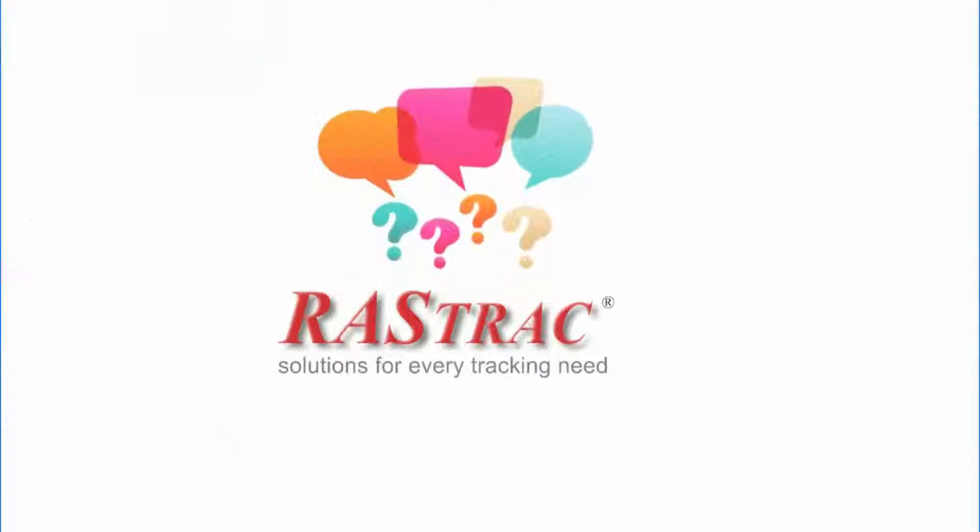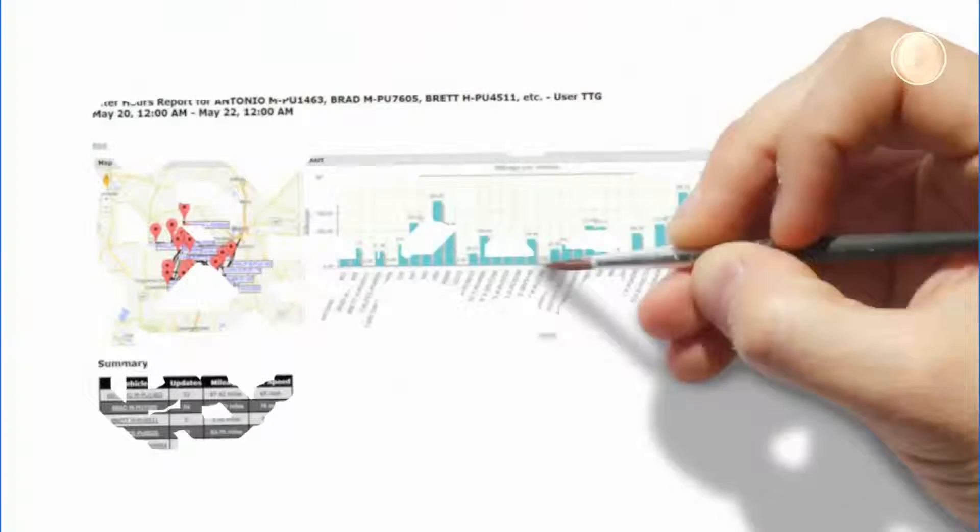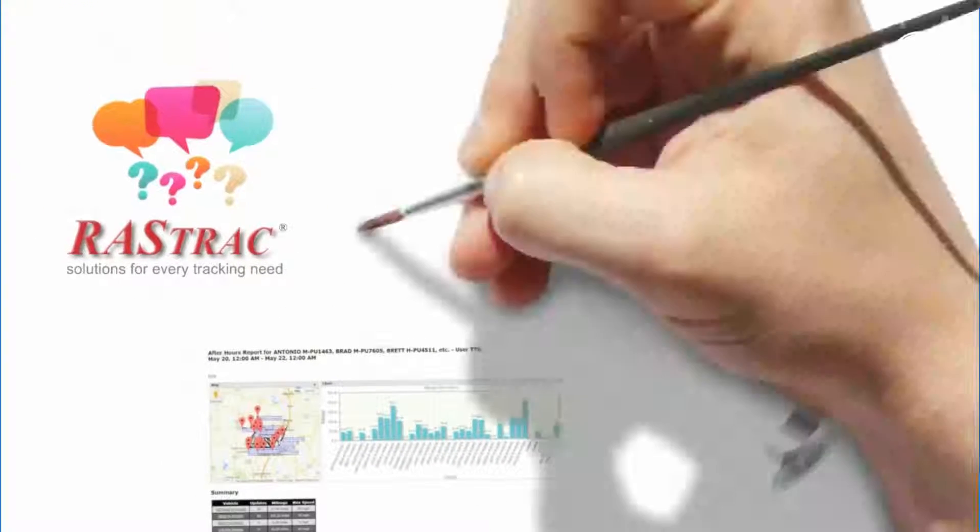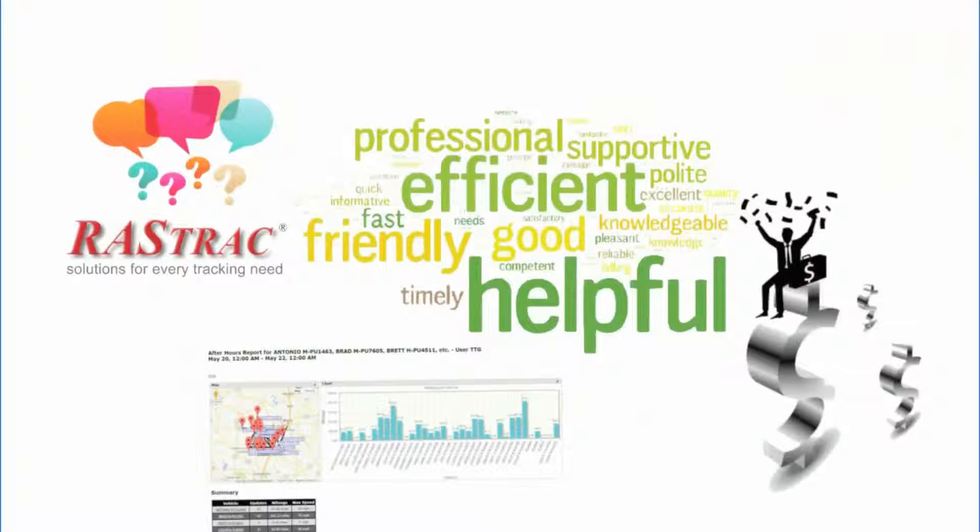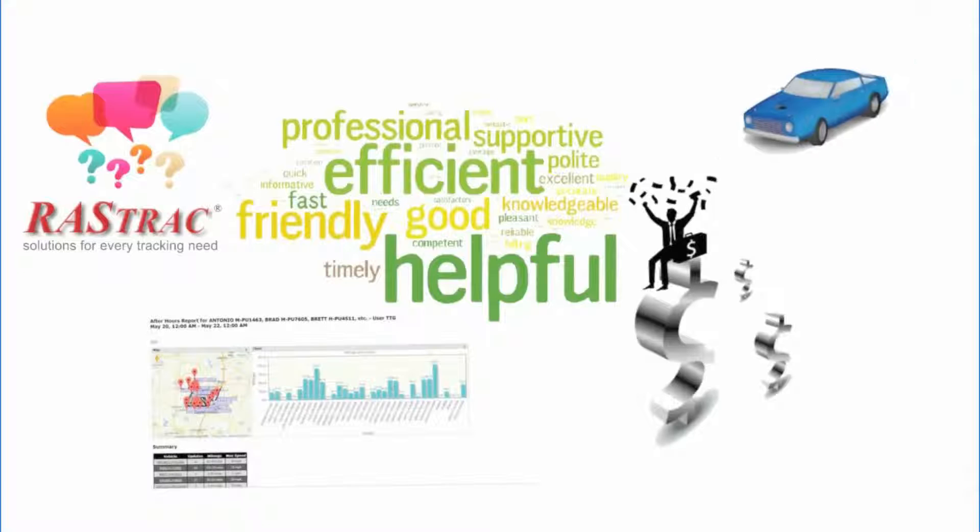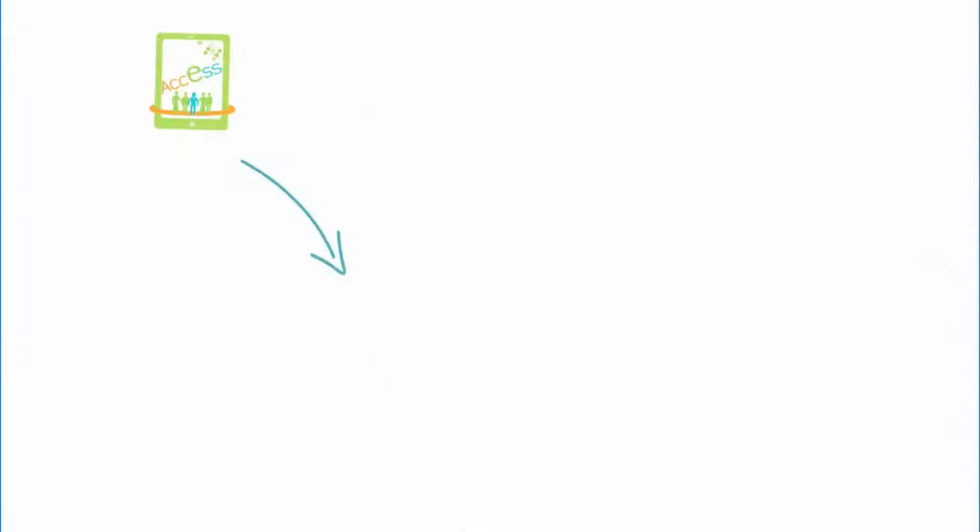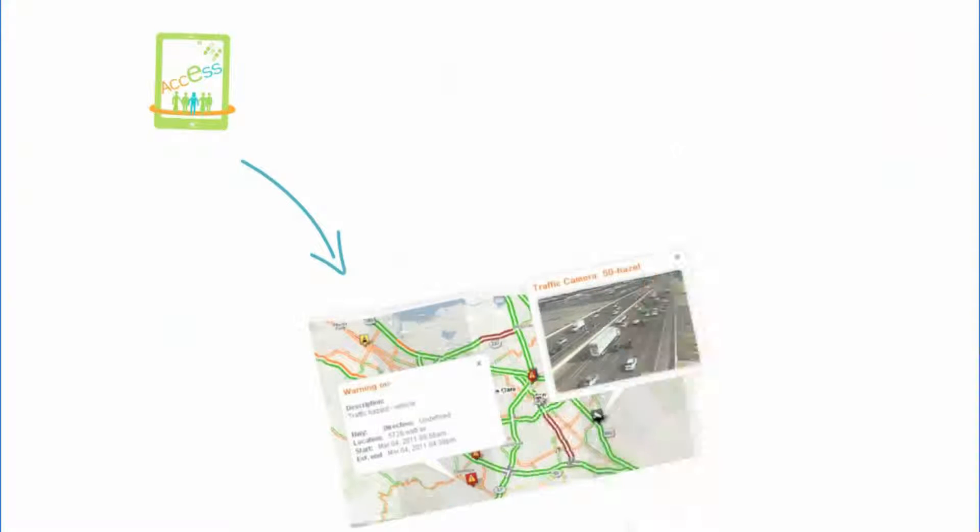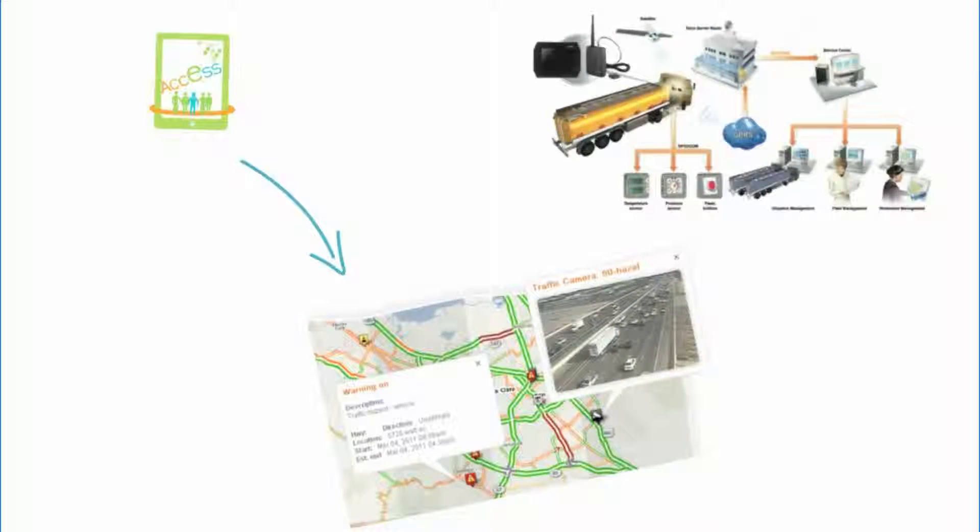Let Rastrak answer your questions. Does it matter if your company vehicles are used after hours? Could you improve customer services and efficiency by instantly knowing which vehicle is closest to a new service request? How about having access to real-time traffic conditions to provide intelligent routing to your employees?